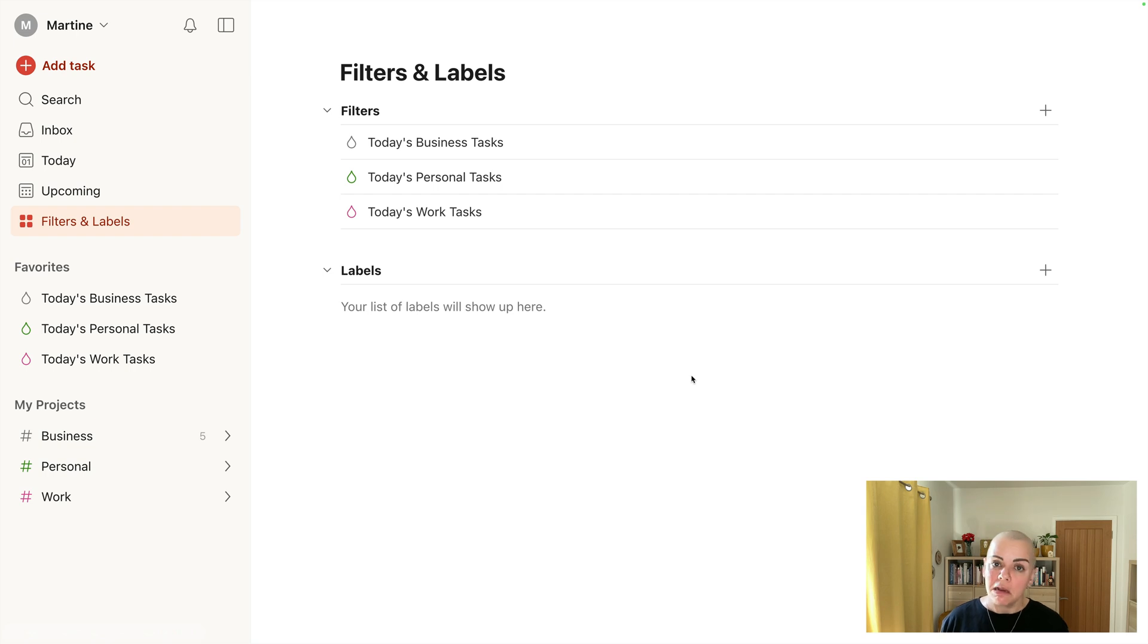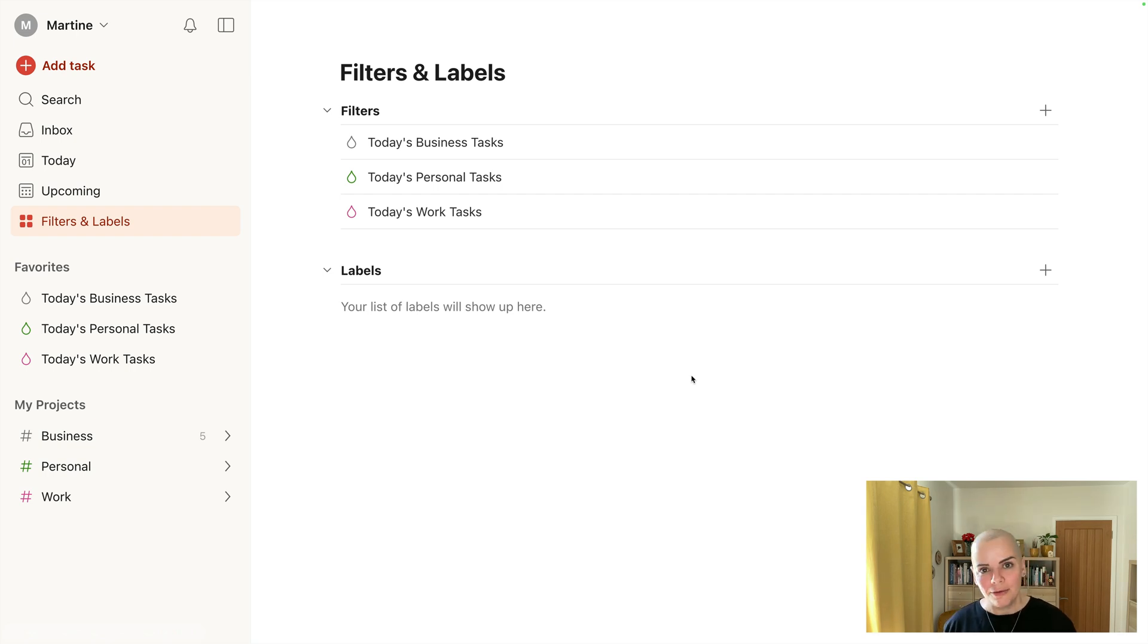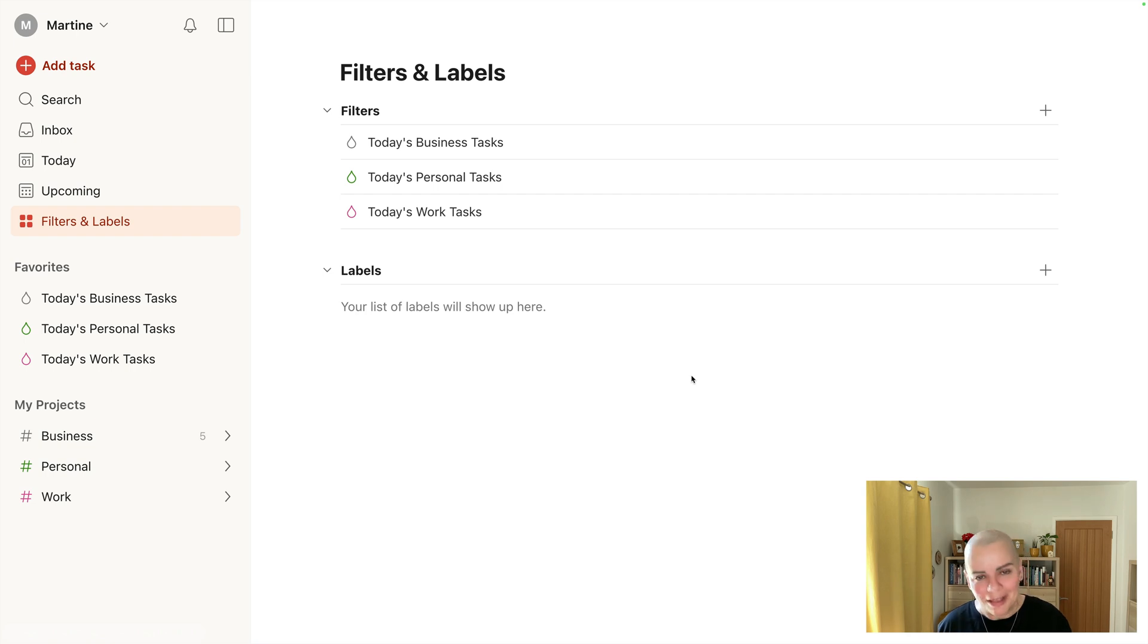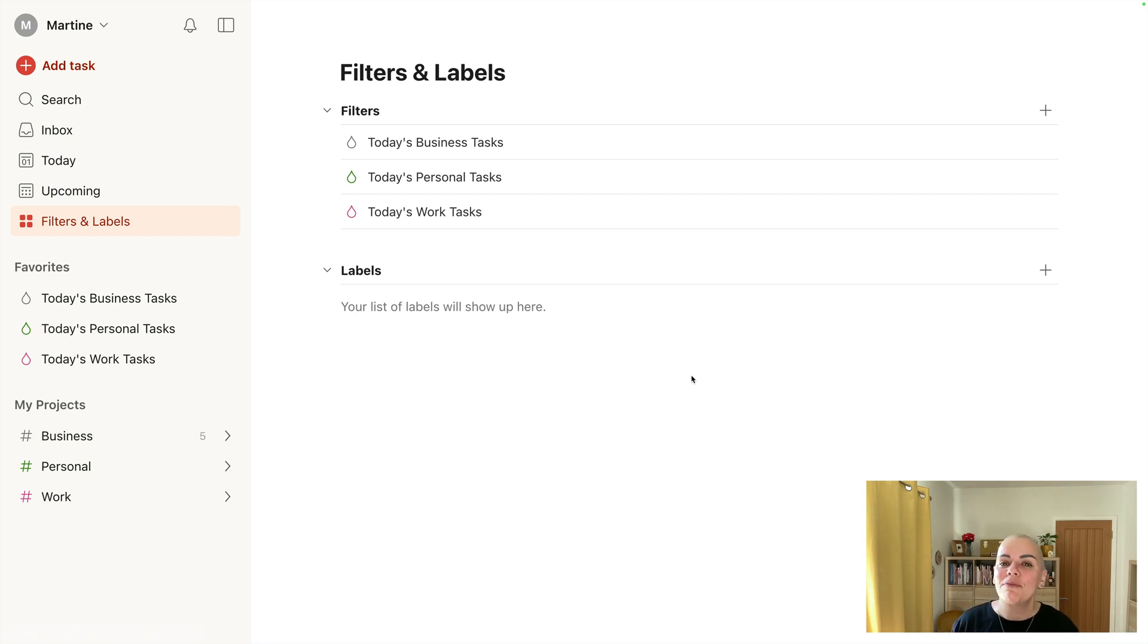But for me I'm in the slightly unusual situation of being employed, self-employed, and also having a personal life, which isn't that unusual but you know what I mean. So that means I have three life zones.